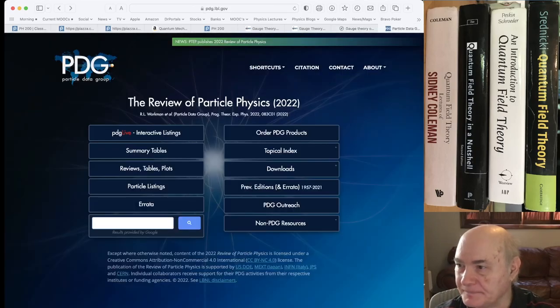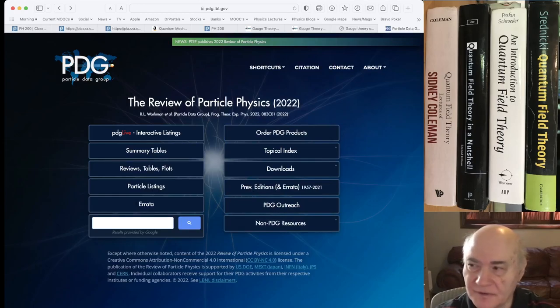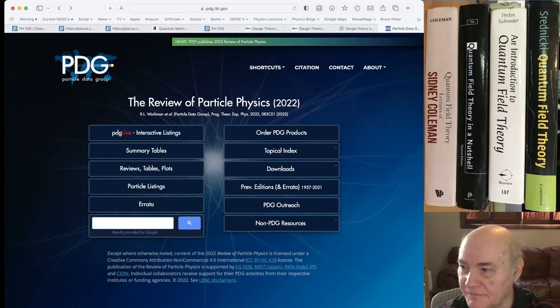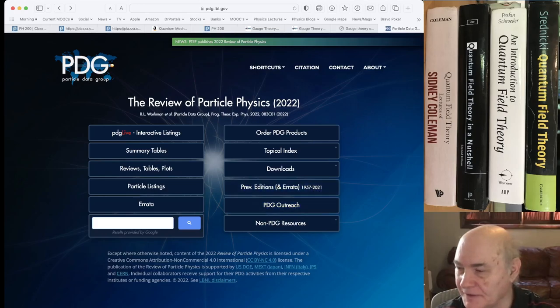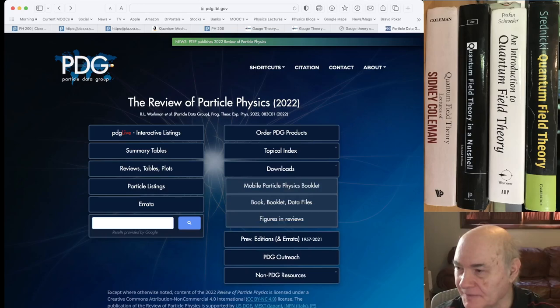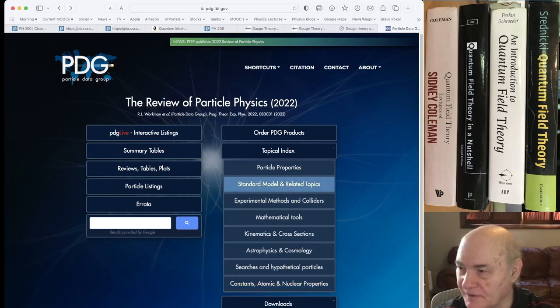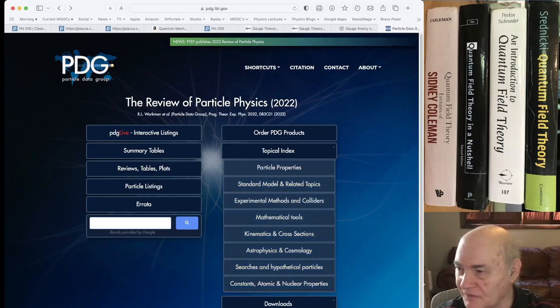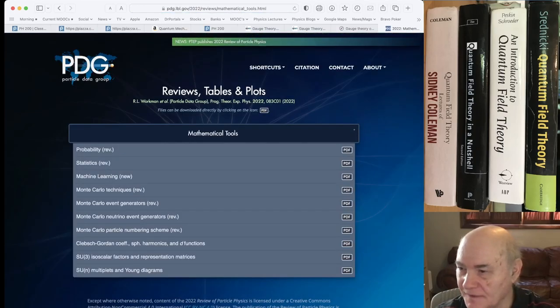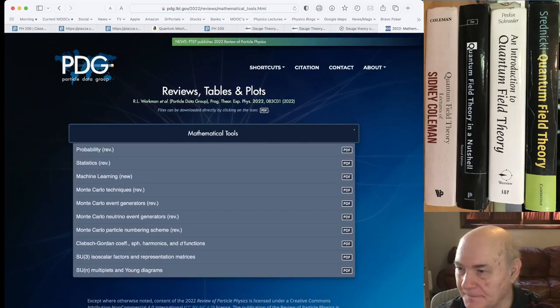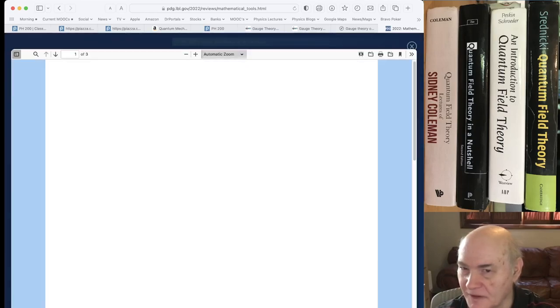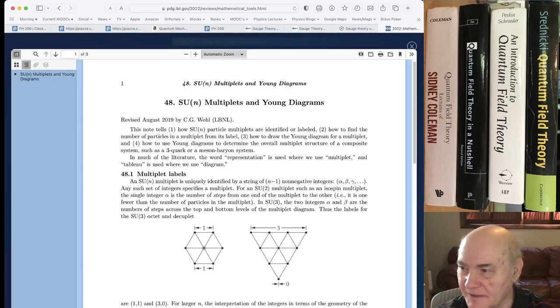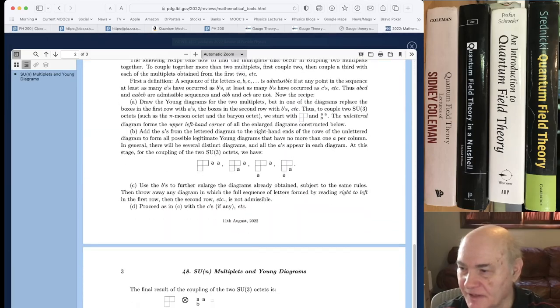You can also go to the particle data group to review particle physics. You can get free books on here, you can download them, you can get the whole thing. But if you go to the topical index, you can look on all these topical indexes. And for instance, if you go to mathematical tools, you'll see something on SUN multiplets and Young's diagram, you get a brief treatment, like three pages.